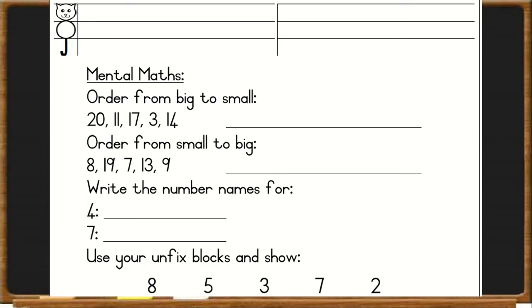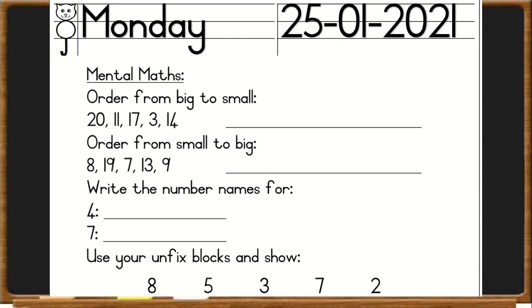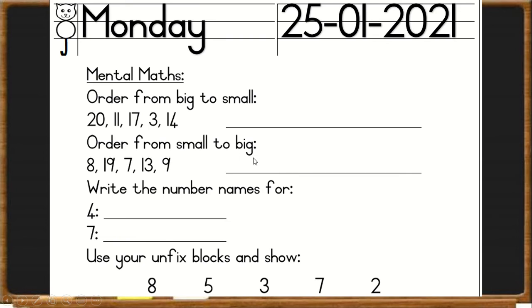So today, open your book on a new page, write today's day, Monday, and 25/01/2021, seeing that this is mathematics. Then we can start with the mental maths. First we have to order from big to small, then order from small to big. And then please write the number names for 4 and 7.